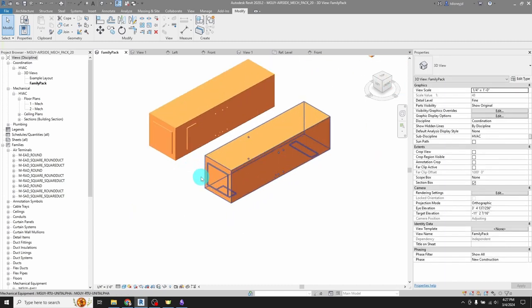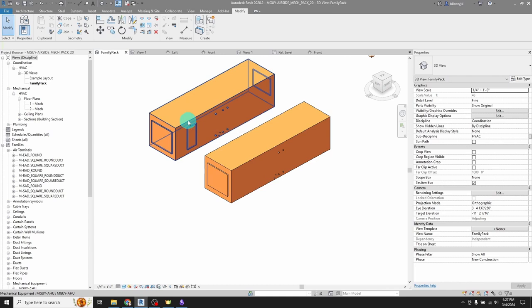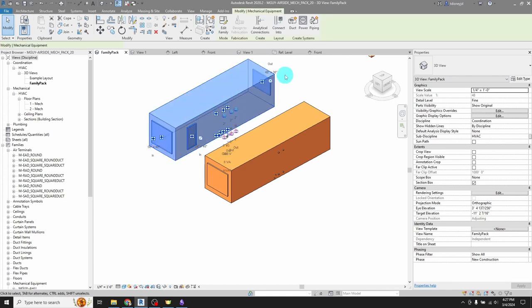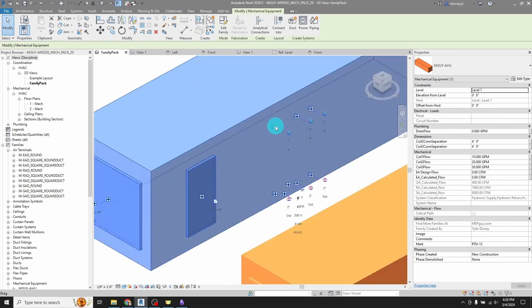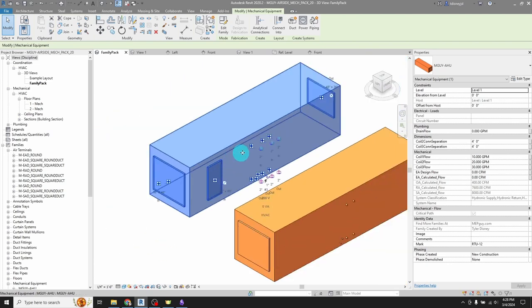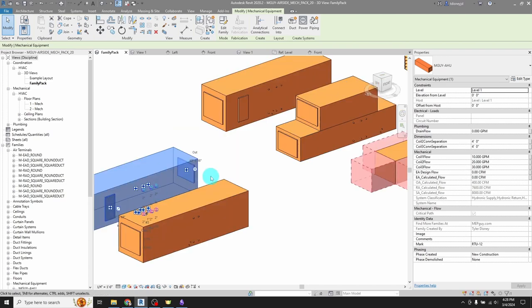But anyway, I just really wanted to share that technique with you because it's a game changer. And again, if you're into editing families, you can make this pretty easy. Like this family is a box with other little boxes that are nested into it, duct connector slapped on them, and then pretty much same for the coils. So it's pretty basic. It would be a great learning project if you're getting into family creation.